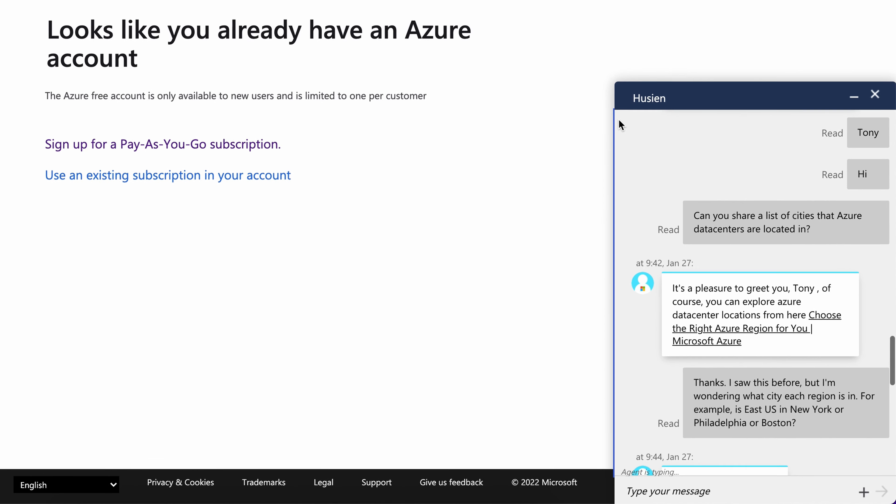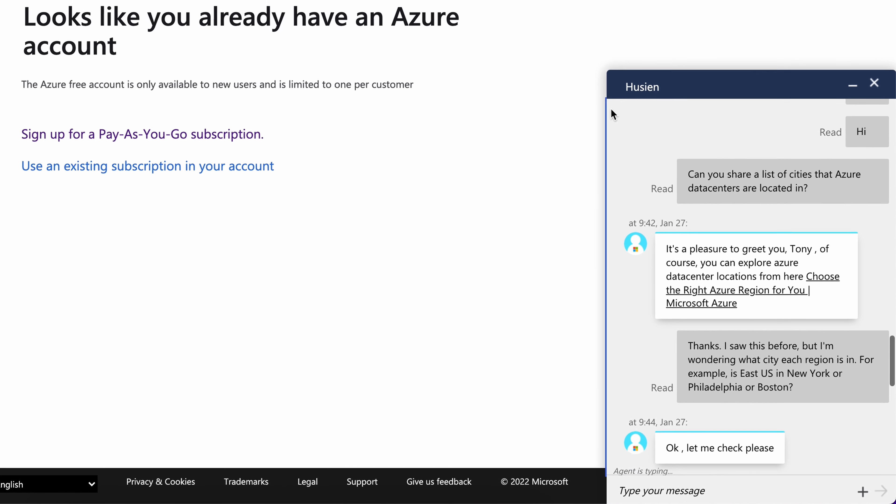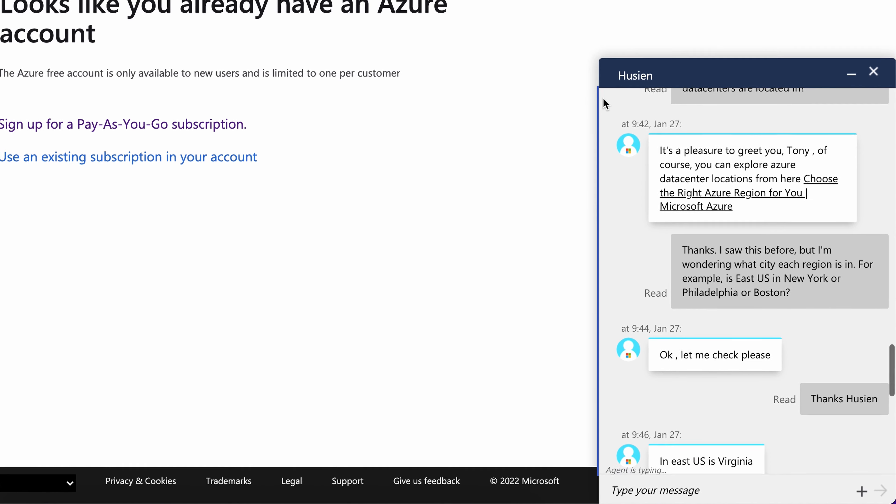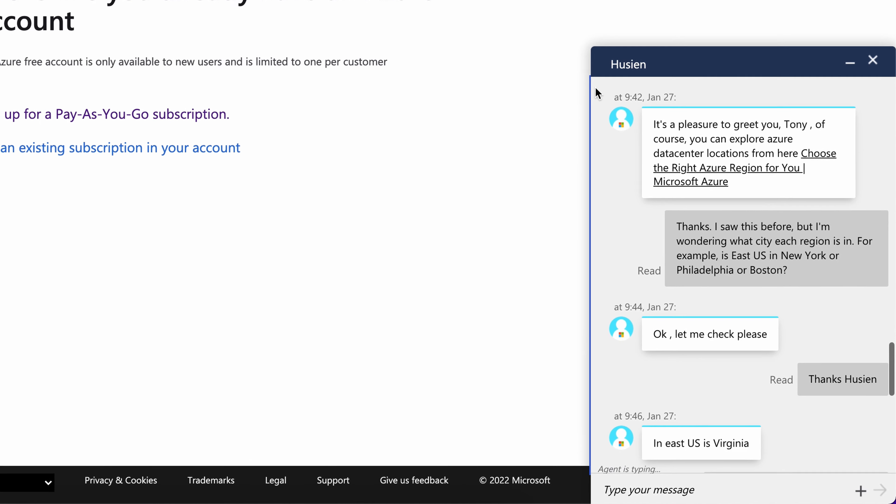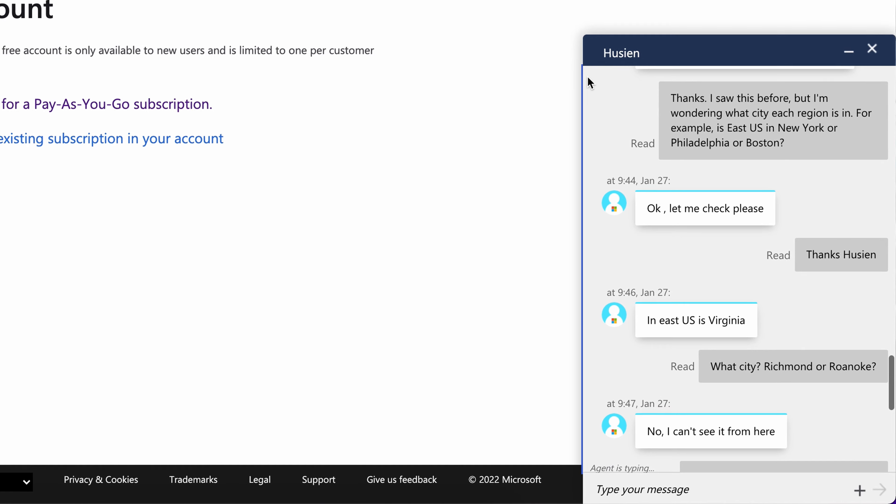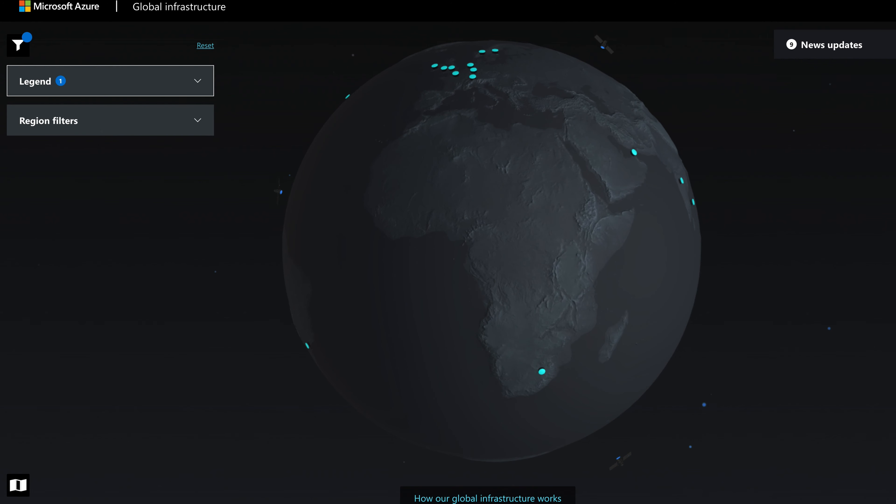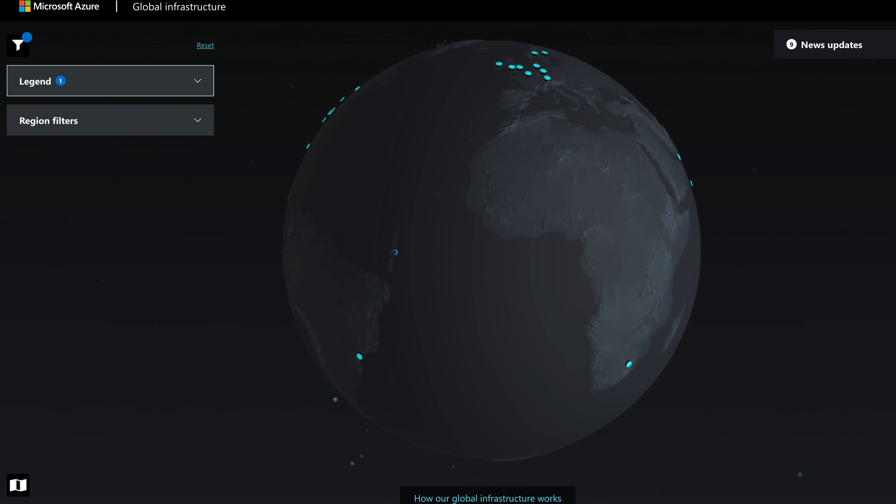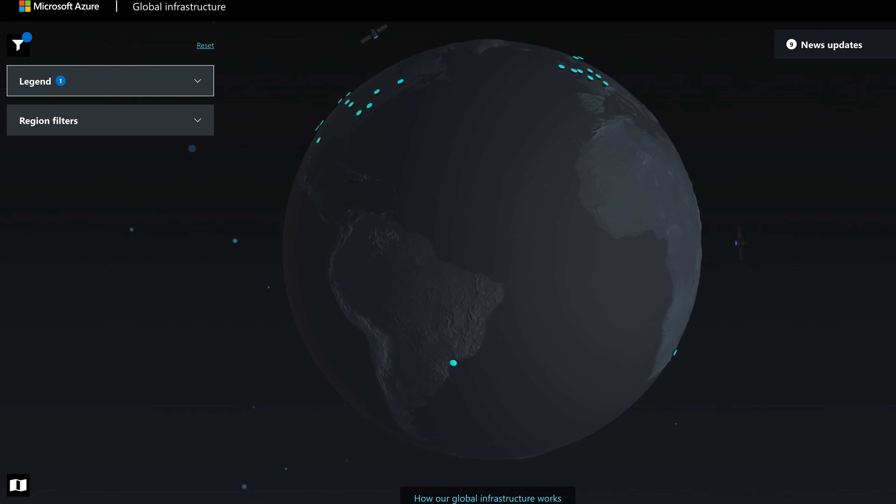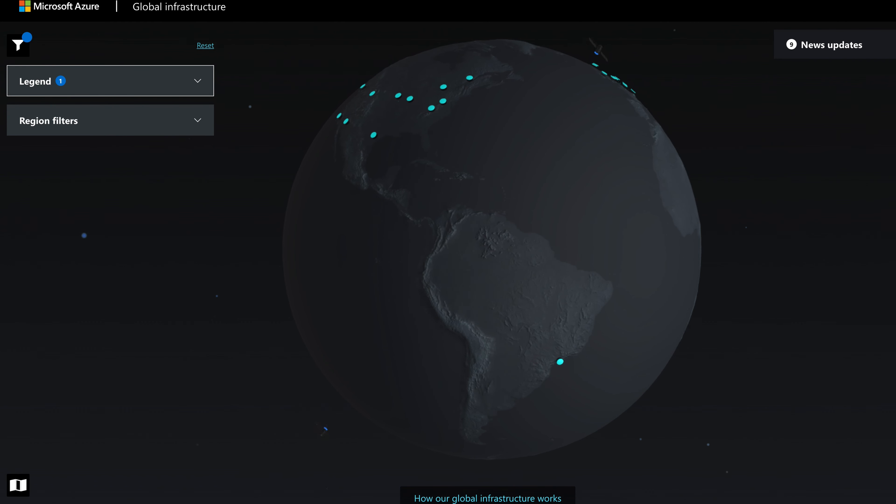So what I did was I reached out to Microsoft Azure support to see if they have a list of cities, but unfortunately they did not. I then stumbled upon the Azure Global Infrastructure map, which is this pretty neat interactive globe where you can see the physical Azure data center locations.